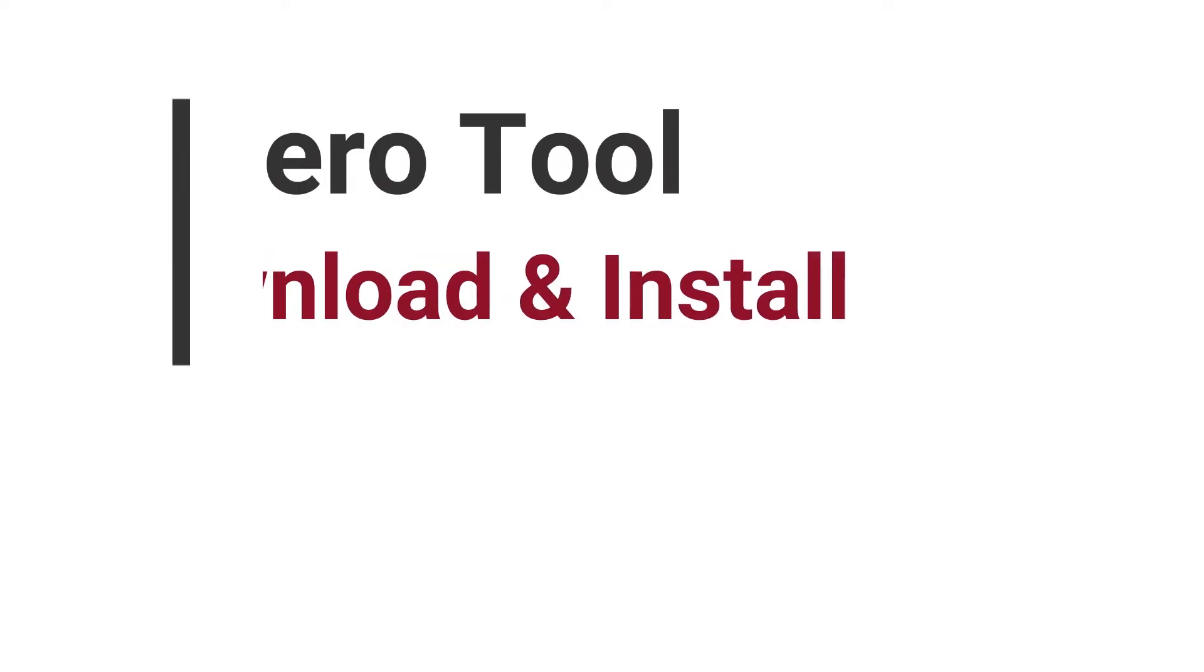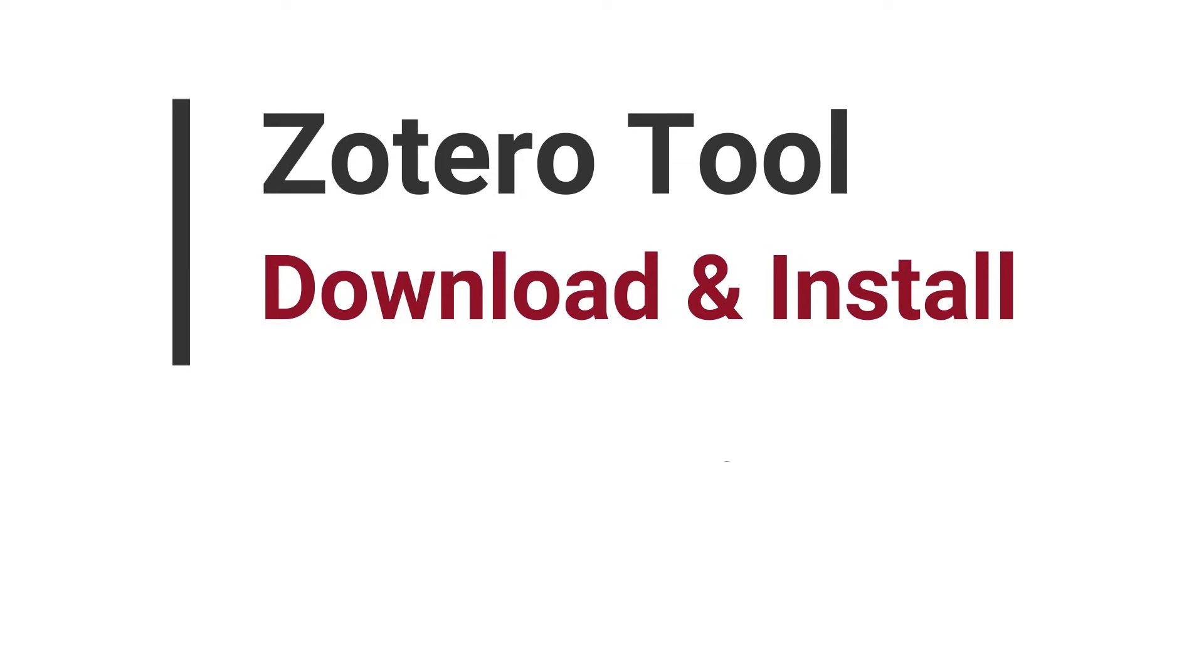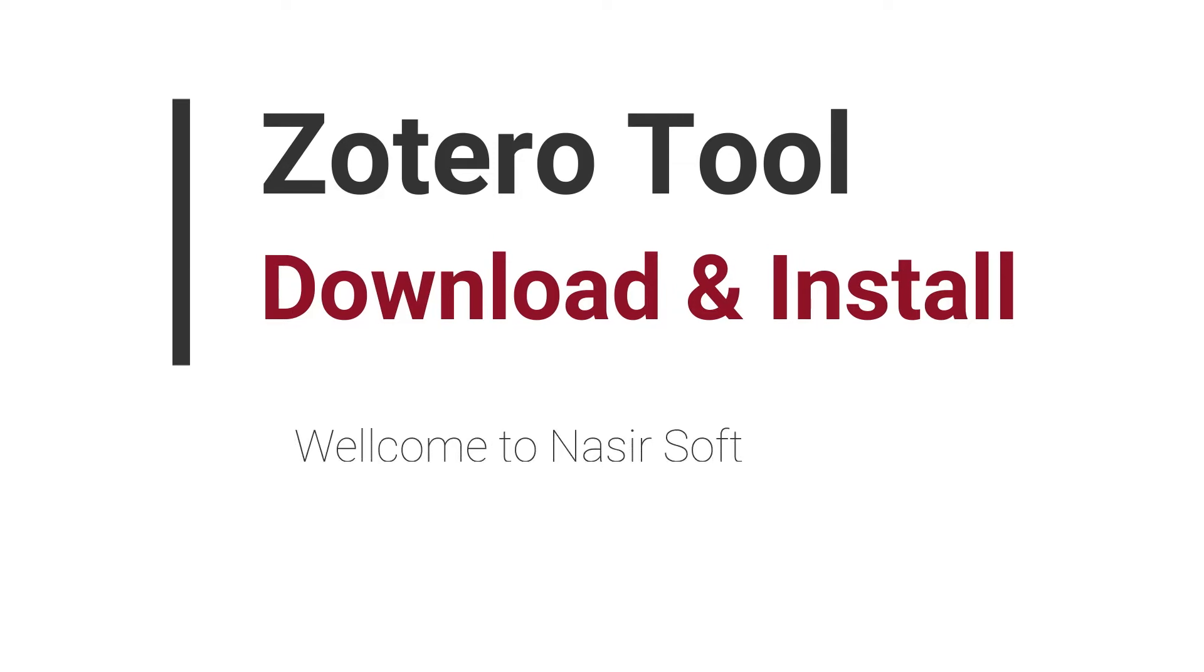Welcome to Nasirsoft. In this video, I'm going to show you one of the most highly recommendable open source personal research assistant tools: Zotero. It is a free, easy-to-use tool to help you collect, organize, cite, and share your research.